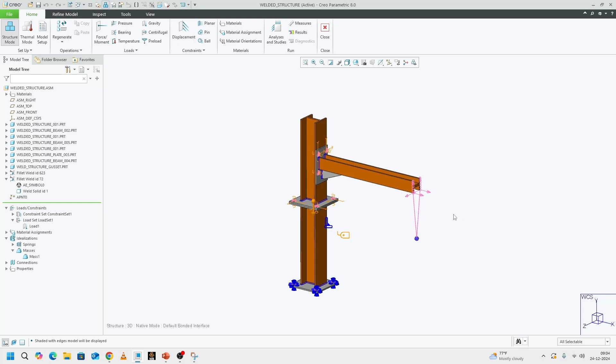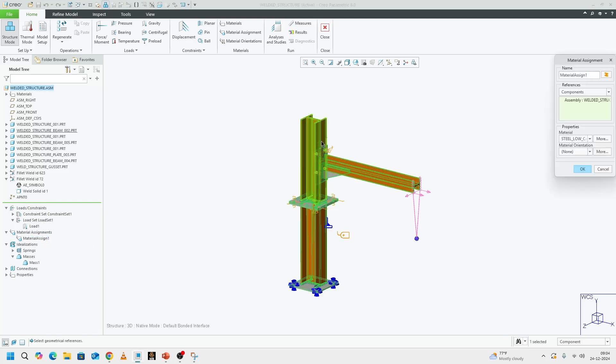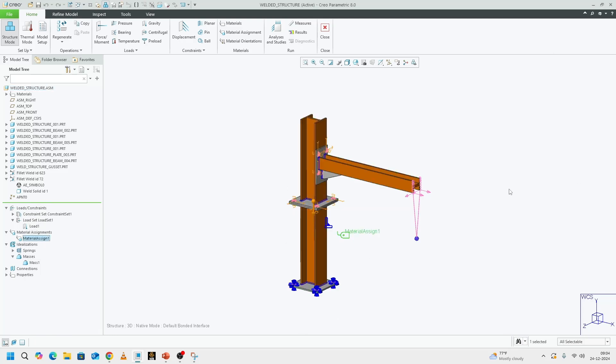Before we set up any model, we need to make sure that the materials are assigned. That's the first and foremost step before you even start meshing. For the entire structure, I have assigned steel, which has a Young's modulus of roughly 200 gigapascal.